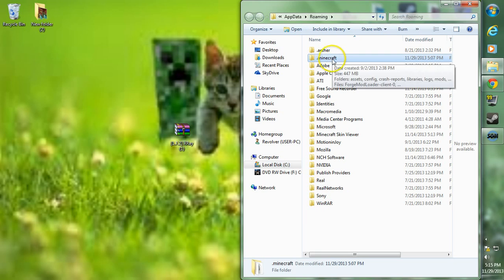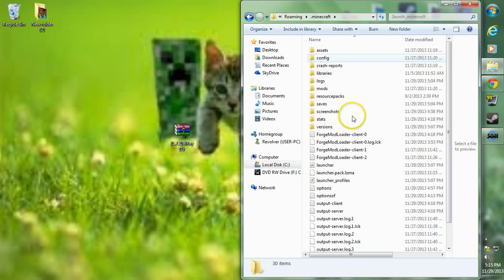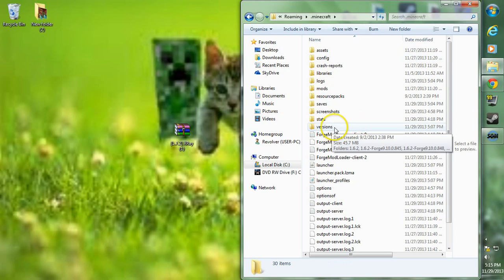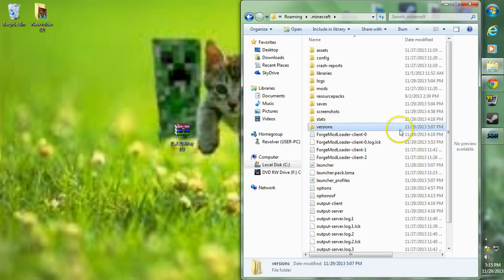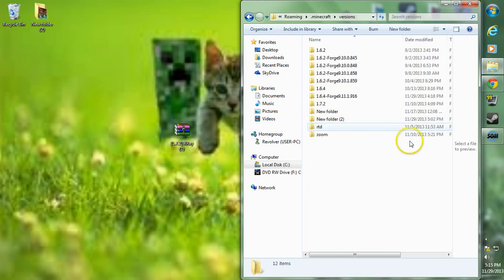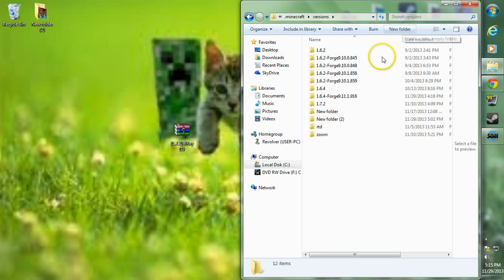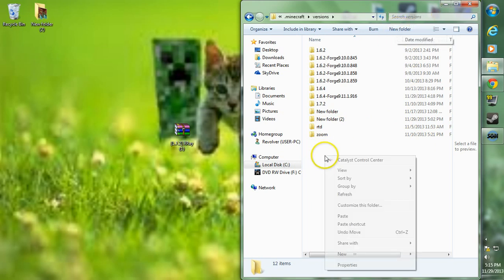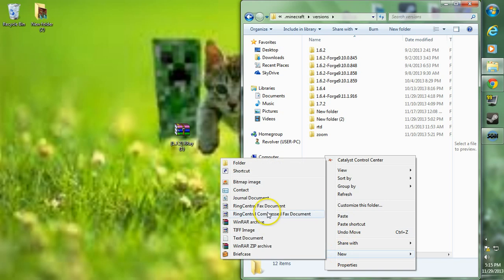Once you're in your roaming folder you want to head over to your dot minecraft folder and double click it. Head over to your versions folder now and double click your versions folder. Now we're going to want to create a new folder in here, so either go to the new folder tab up here or just right click, go to new and go to folder.